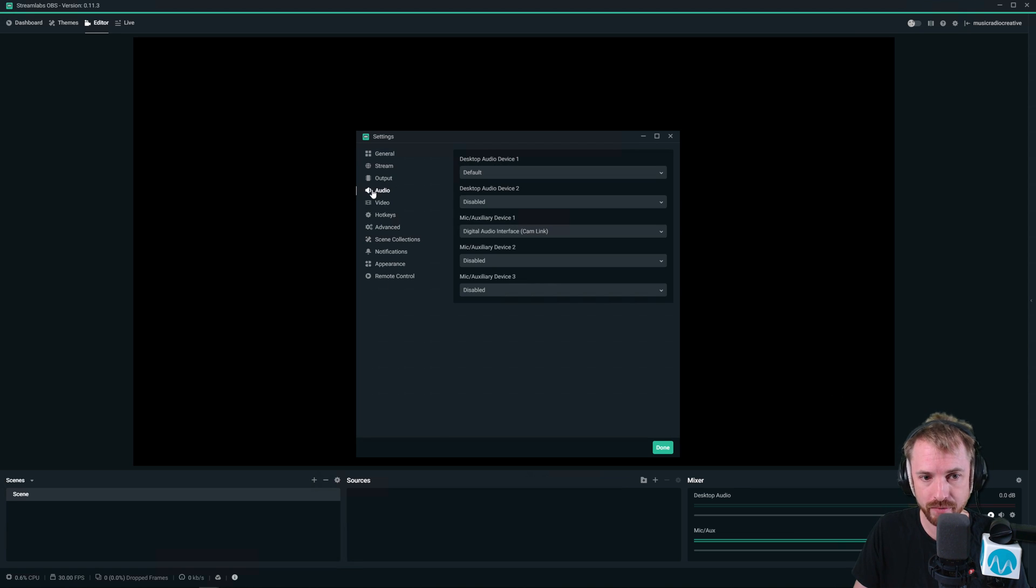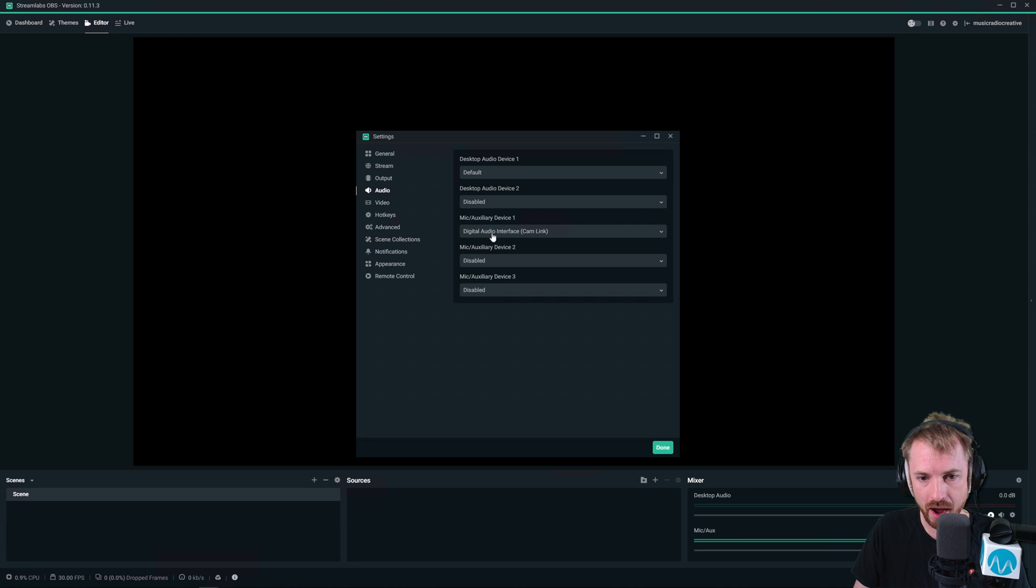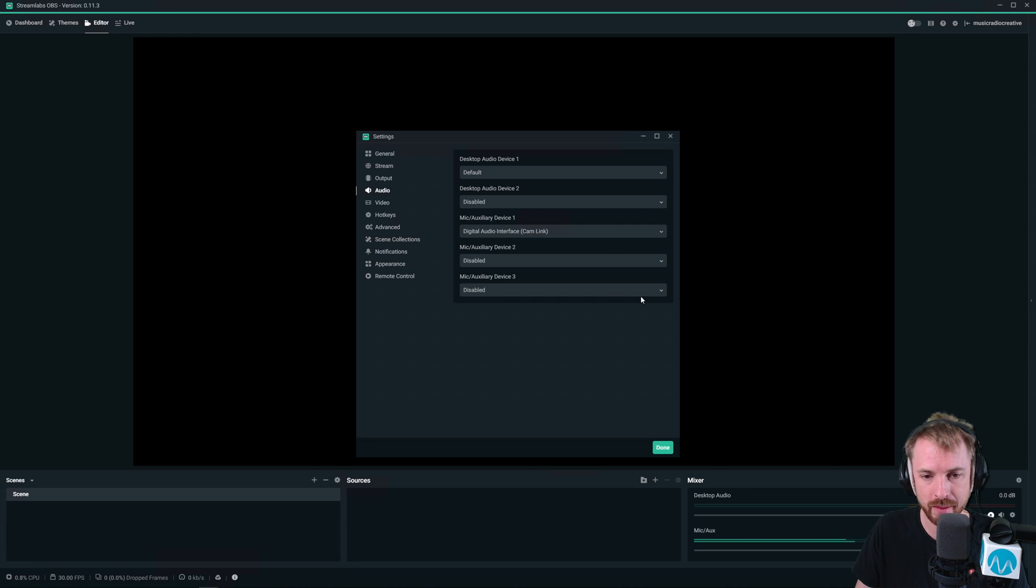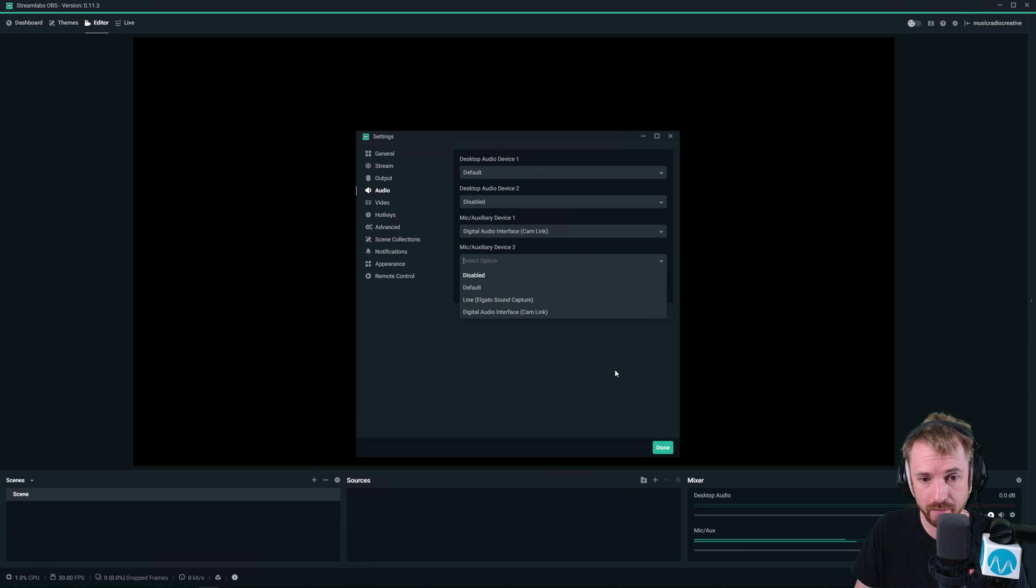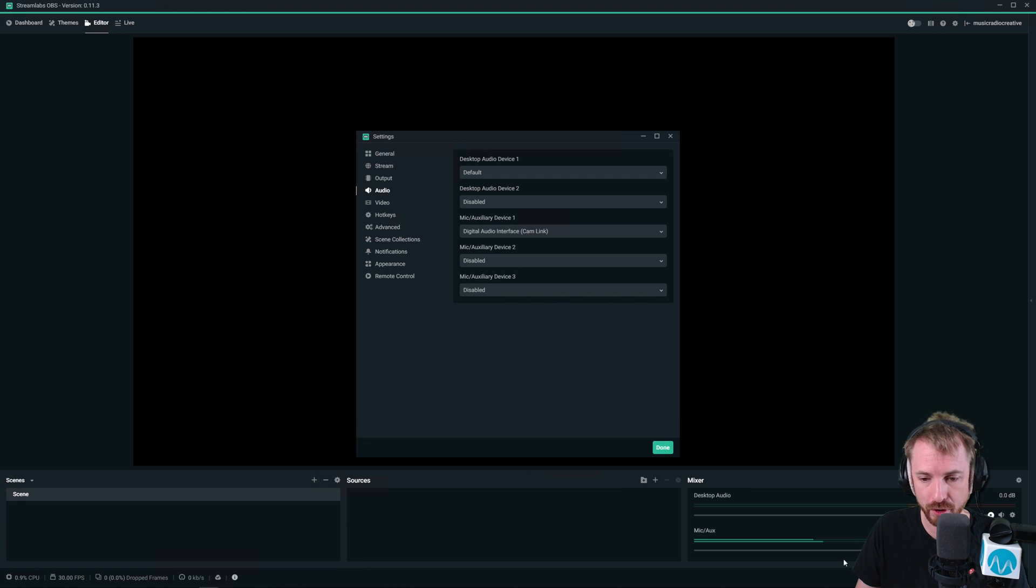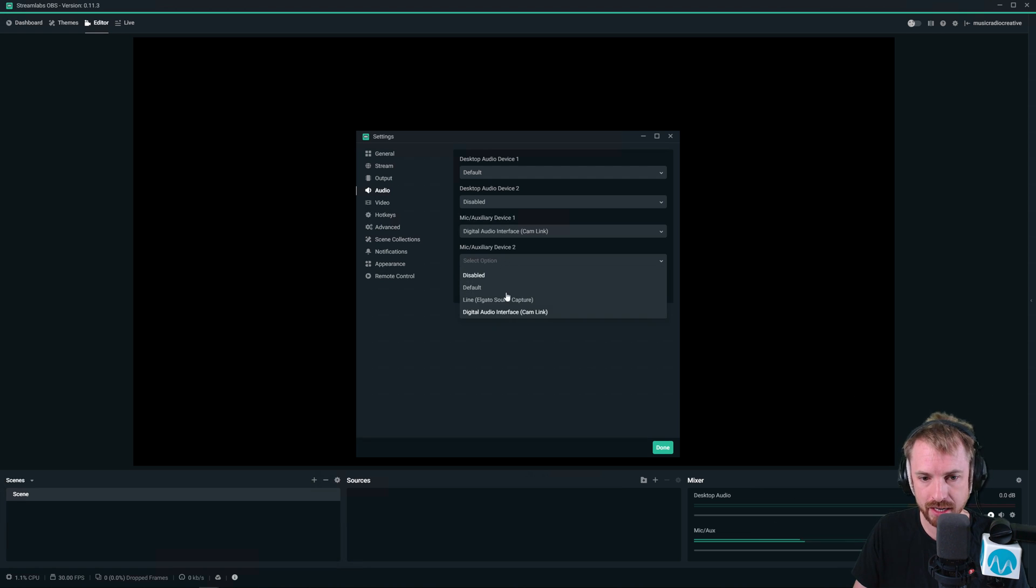And here we've got audio and you can select not just one. I've got my audio going through a cam link at the moment to get into Streamlabs OBS. But I can also choose if I have other audio interfaces, I can choose up to three different microphone devices and they'll appear as separate interfaces.